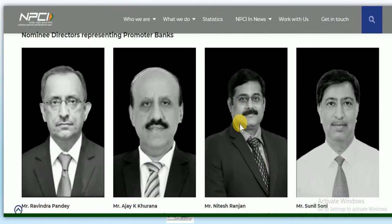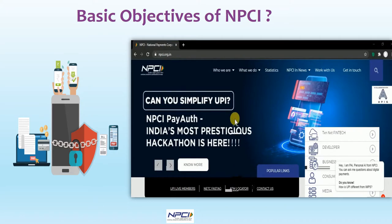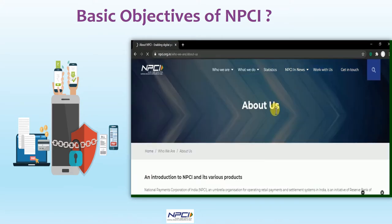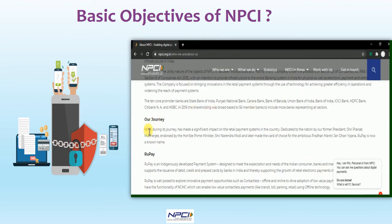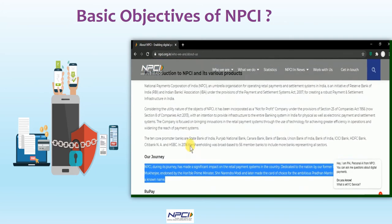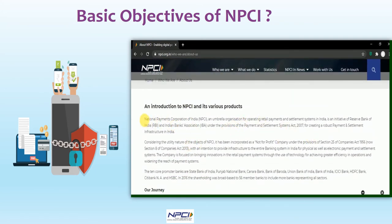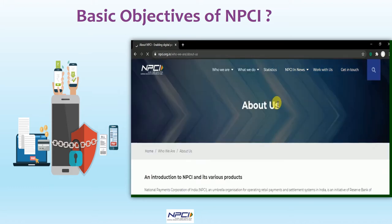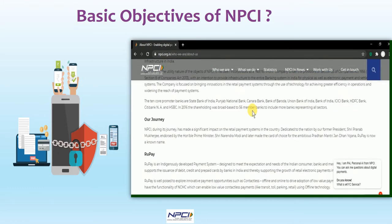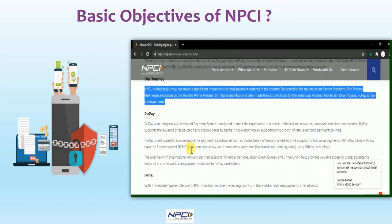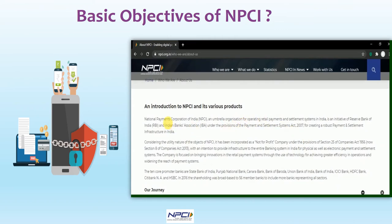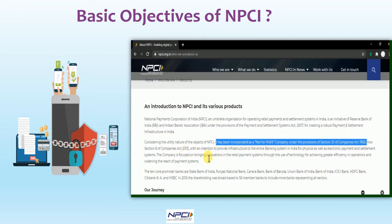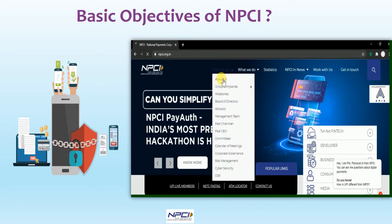When it comes to the basic objectives of NPCI - with the support of RBI and the Indian Banks Association - the main aim is consolidating and integrating various systems into a nationwide uniform and standard business process that can be used as a retail payment system. Another major objective of NPCI is facilitating an affordable payment system.